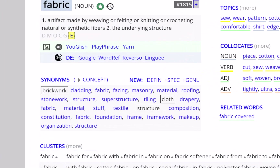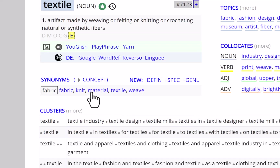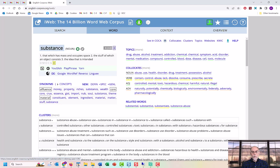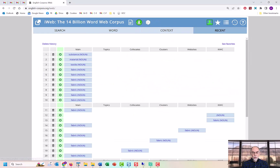You can see synonyms for the word grouped by meaning. Clicking on any of these words will take you to the word sketch for that word. This ability to go from word to word is available from most of the sections on this page. In this way, you can follow a semantic trail from one word to another. If you want to retrace your steps, just click on the watch or history icon.